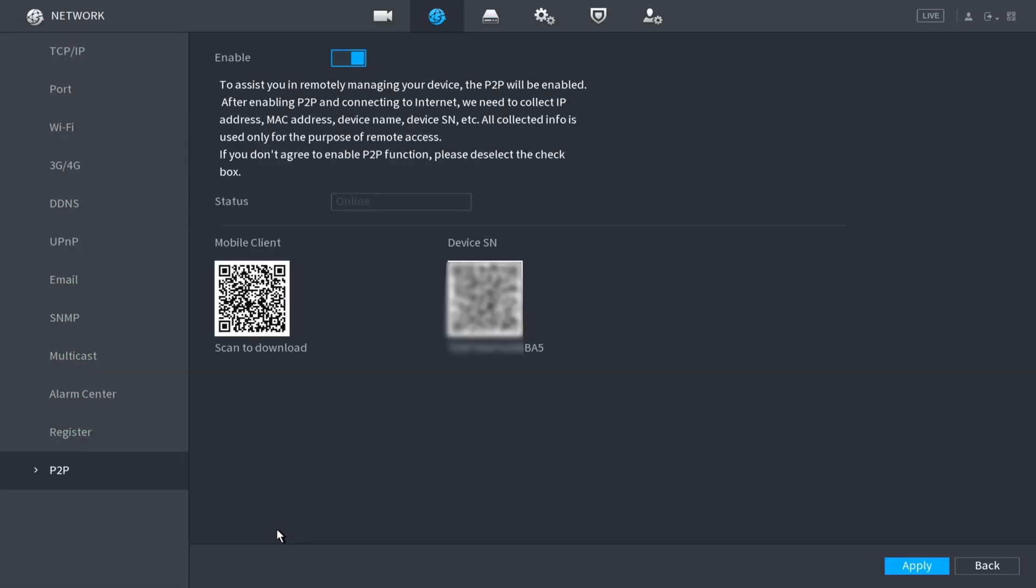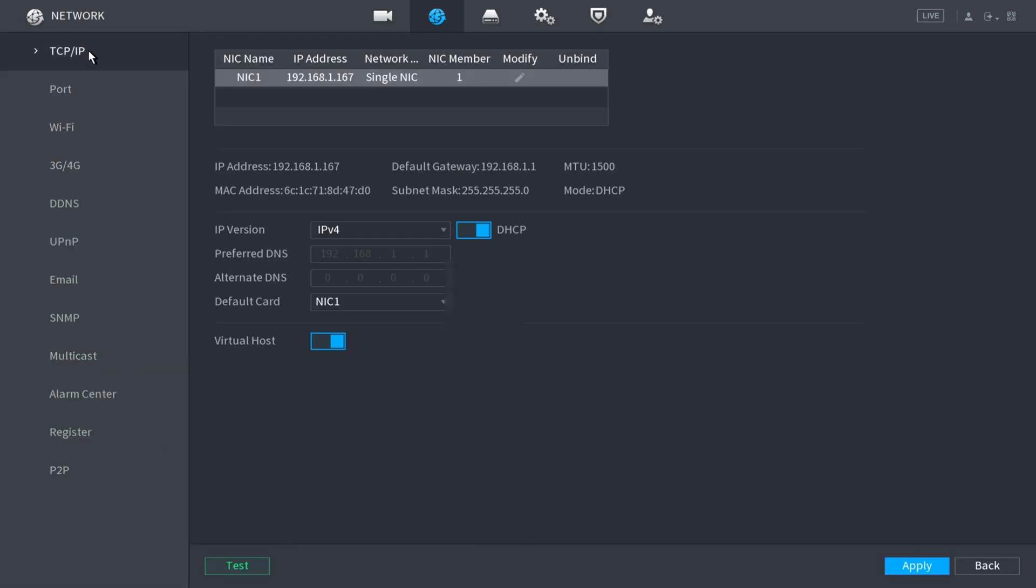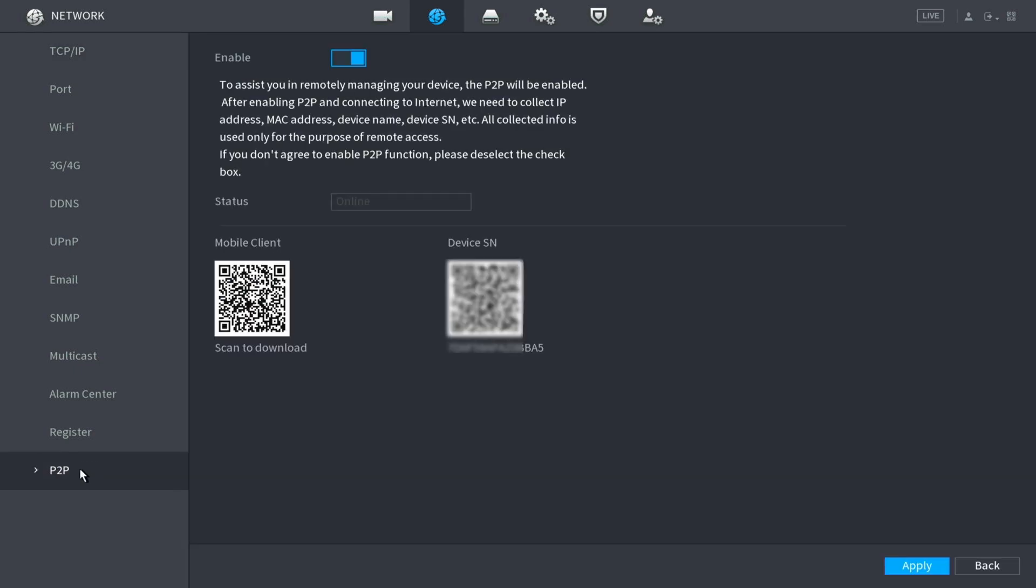So we'll click network. Normally when you click network, it'll bring you straight to TCP/IP or like the actual IP address of the NVR itself or the IP address of the cameras. So down here at the bottom we have P2P. And again on your NVR this could be, you know, anywhere on this screen, but this is the main thing we're looking for, P2P. This is going to show us our serial number here.